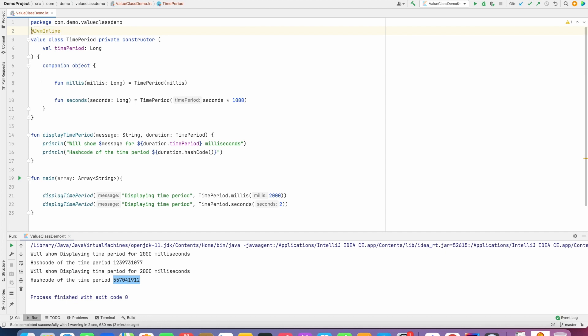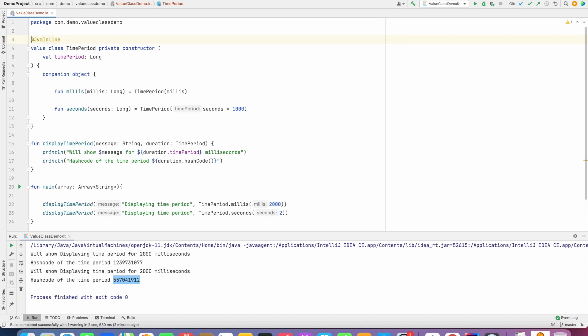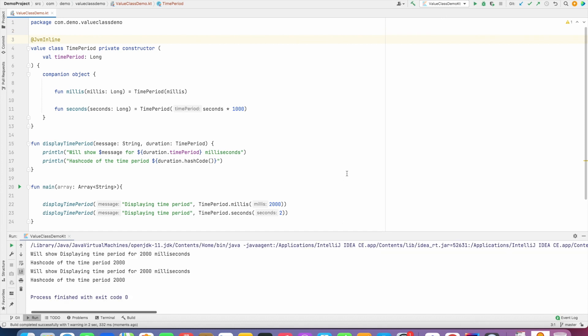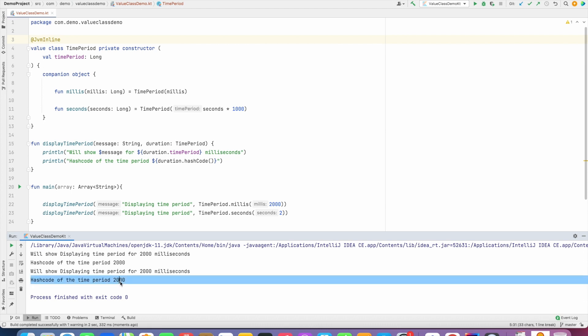Once this is done and if I run this particular code just observe what happens to the hash code value that you were seeing earlier. Now they are not treated as hash code values because they are no more objects, they are treated as value types basically primary types. And that is why you will see that hash code for time period in both of the cases is getting printed as 2000, that is the value type, that is the primary value type and not the hash code and it is no more an object it is a value primary type. And that is the advantage of working with value classes in Kotlin.